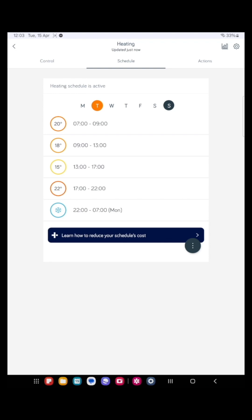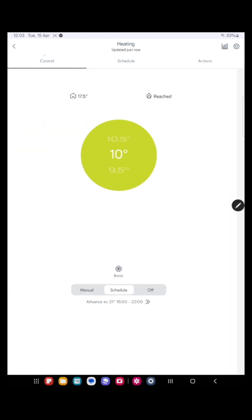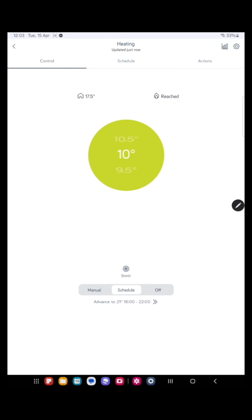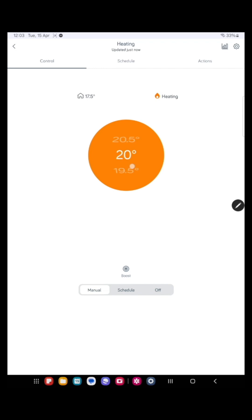So now let's look at the bottom tabs. If you press the control button, you can see we've got the manual. Now that means the heating will come on until it reaches the desired temperature displayed. You can alter the temperature by scrolling the dial up or down.